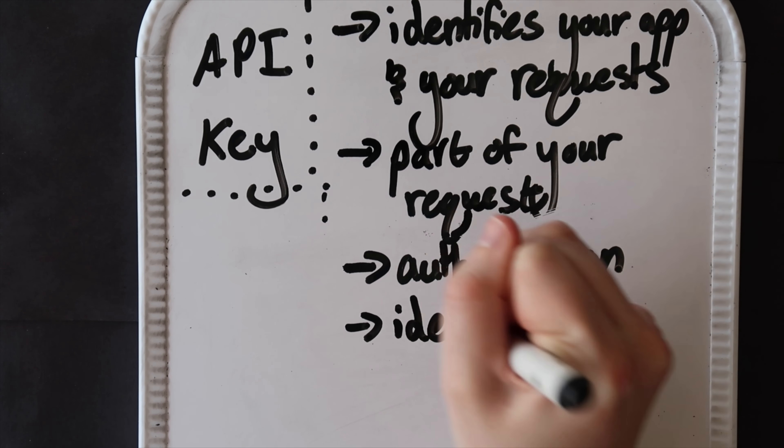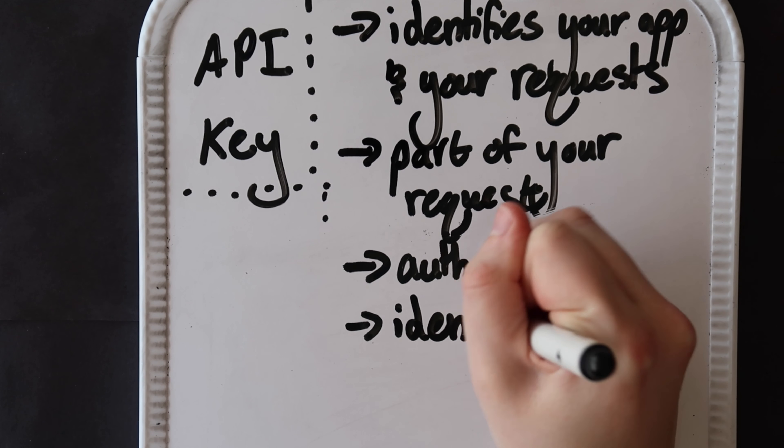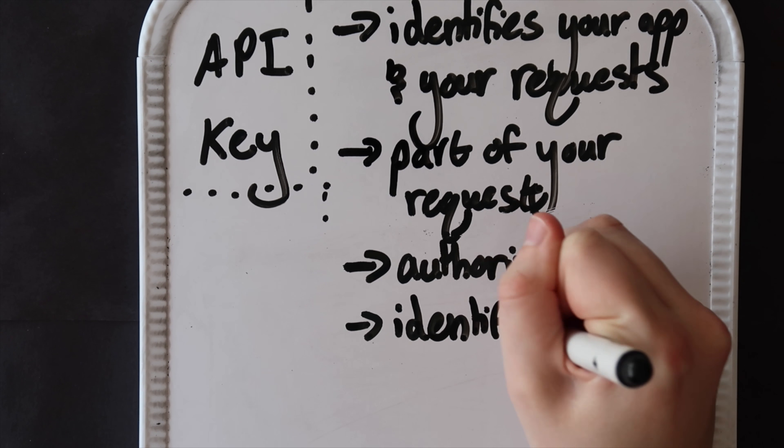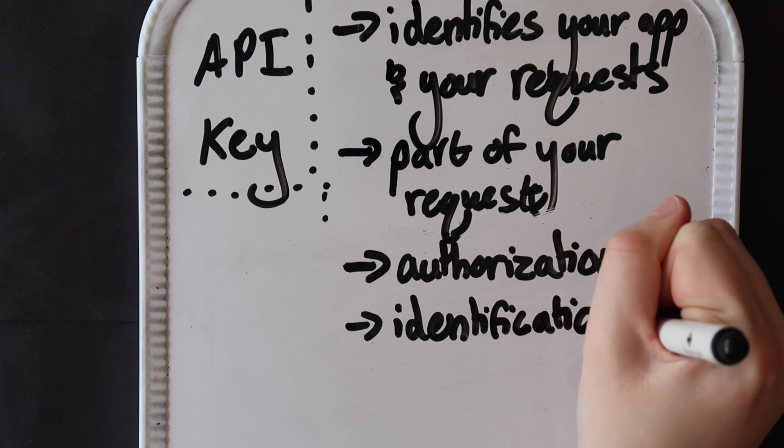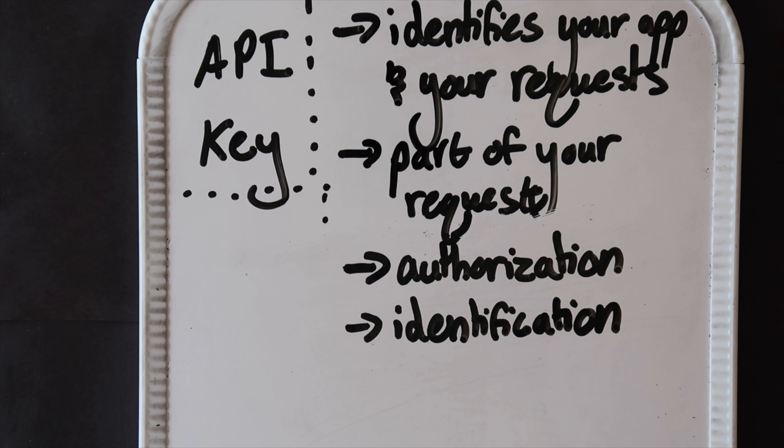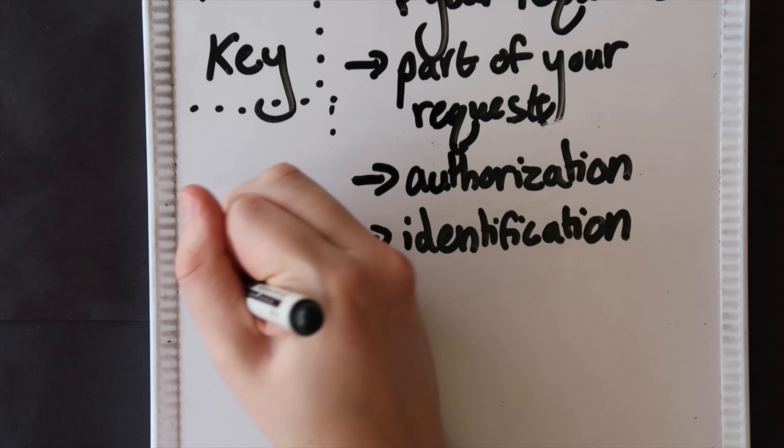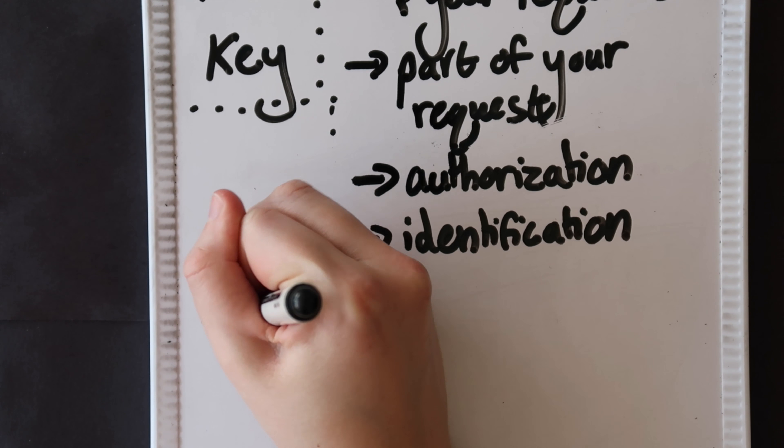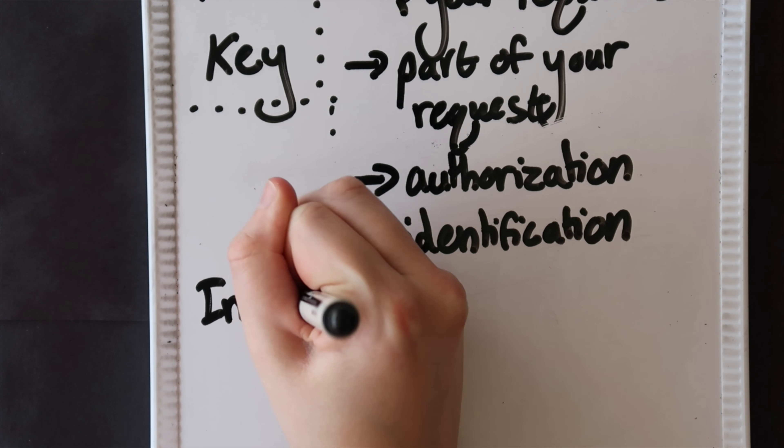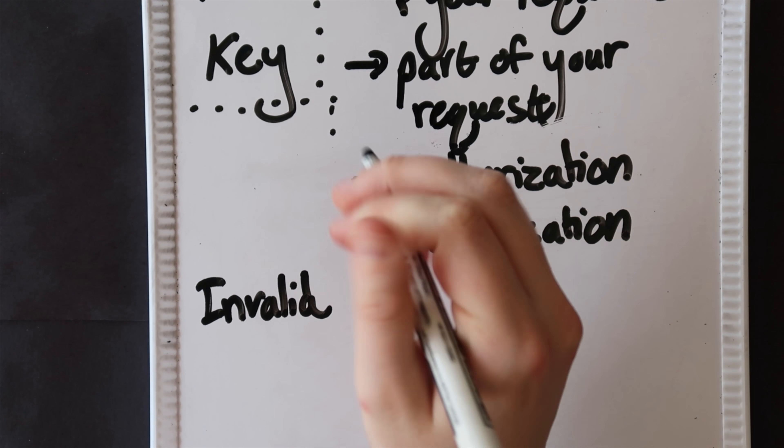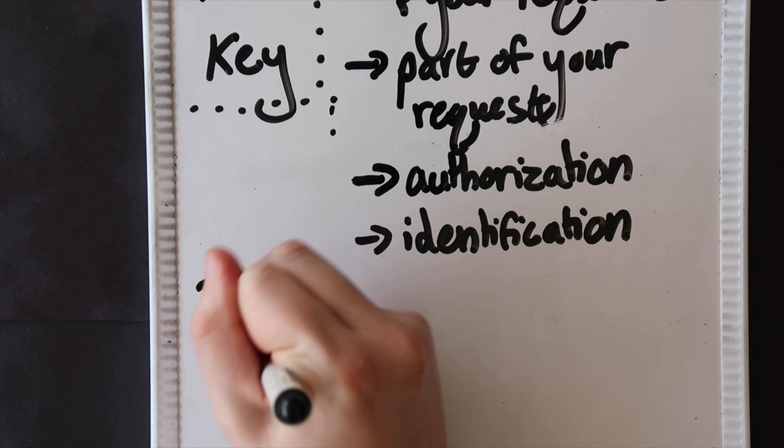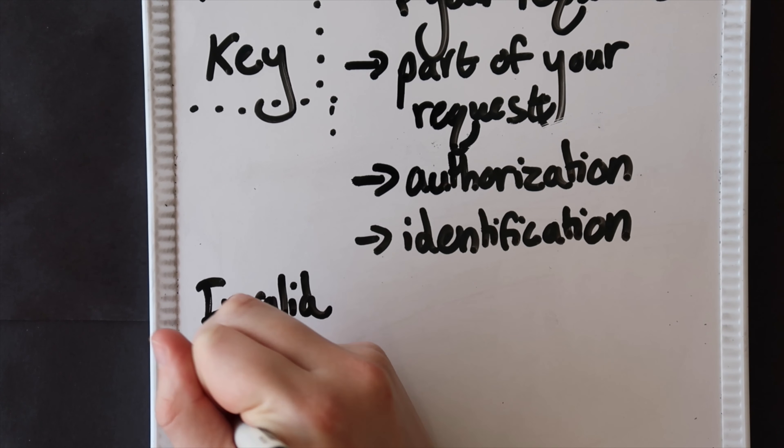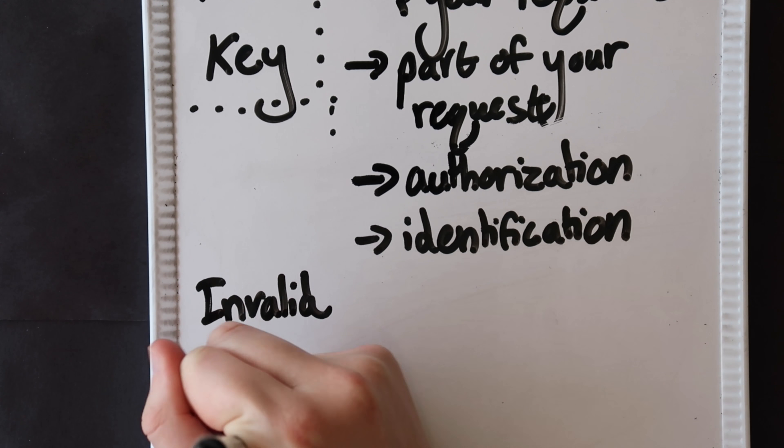Therefore, an API key is for identification and authorization. It's for identifying your application's request with your API key and checking whether that API key has been granted access to send you the appropriate data.